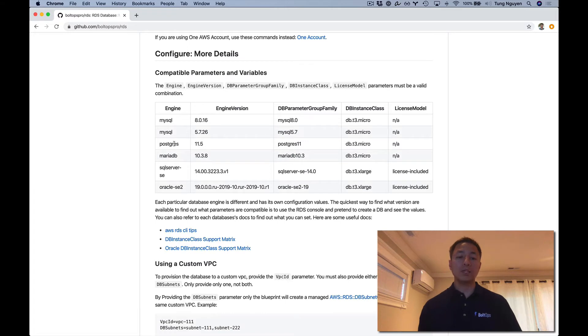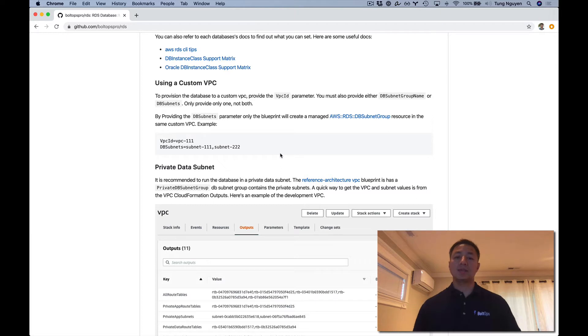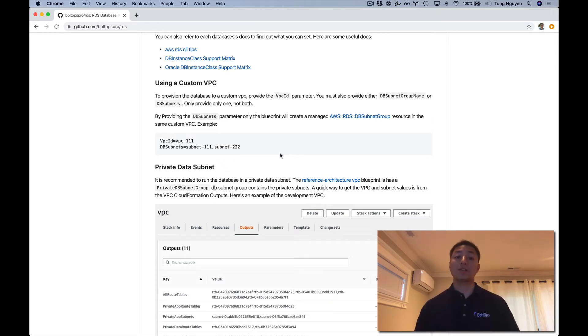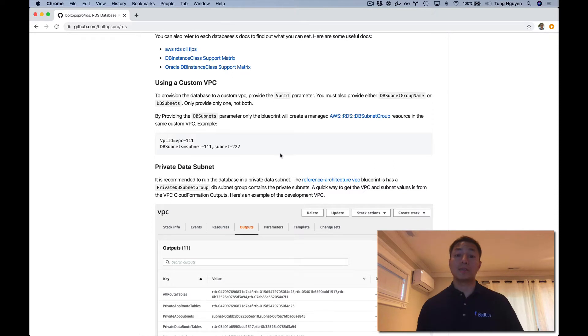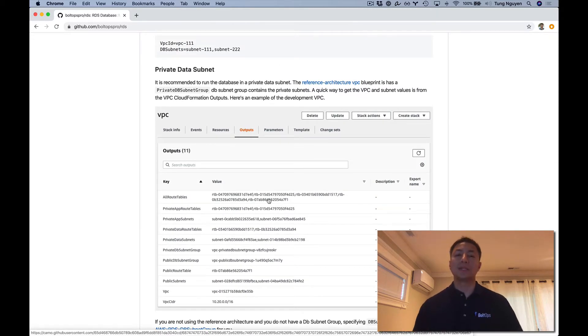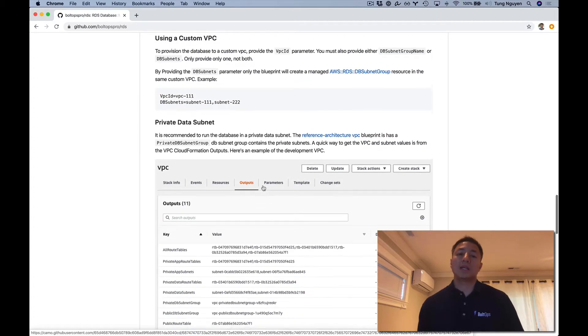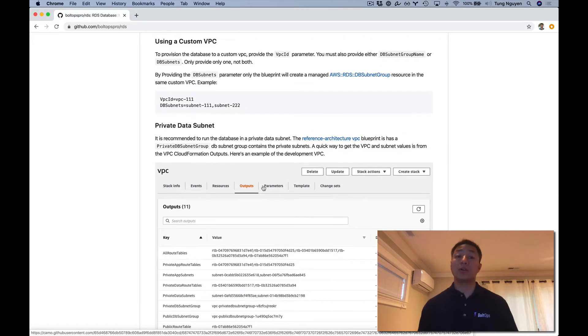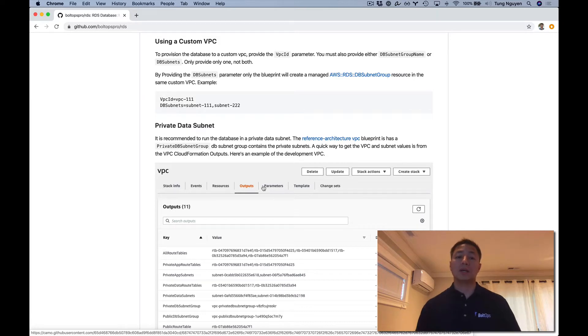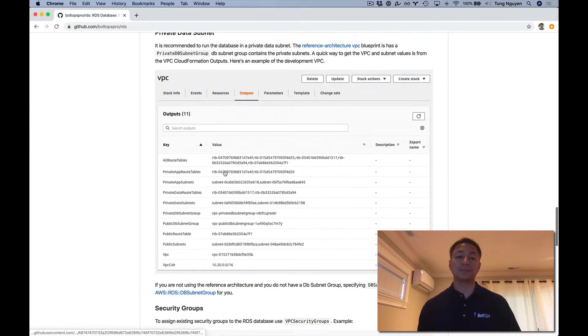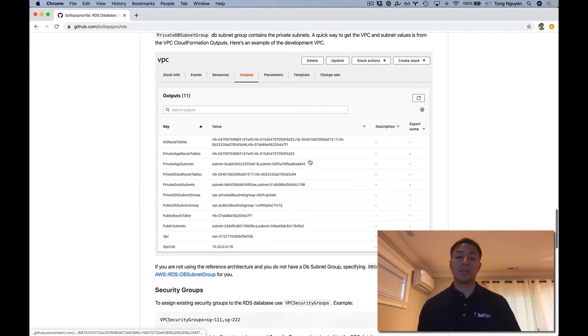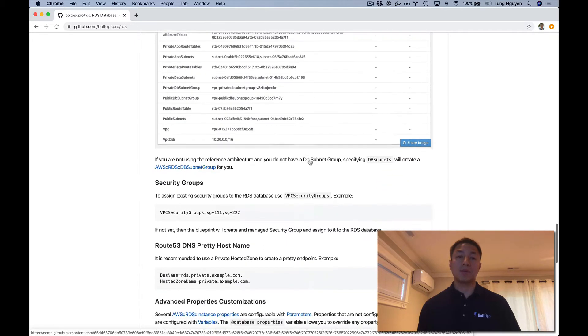We're going to focus on Postgres, so we'll be using these values right here. Here's some notes about using custom VPC. You can launch this in your own VPC. I'm going to be using the BoAuth reference architecture, which has a VPC built up with best practices. But if you're not using that, you can just use your own VPC and plug in your custom VPC subnets. I recommend putting the database into a private data subnet.